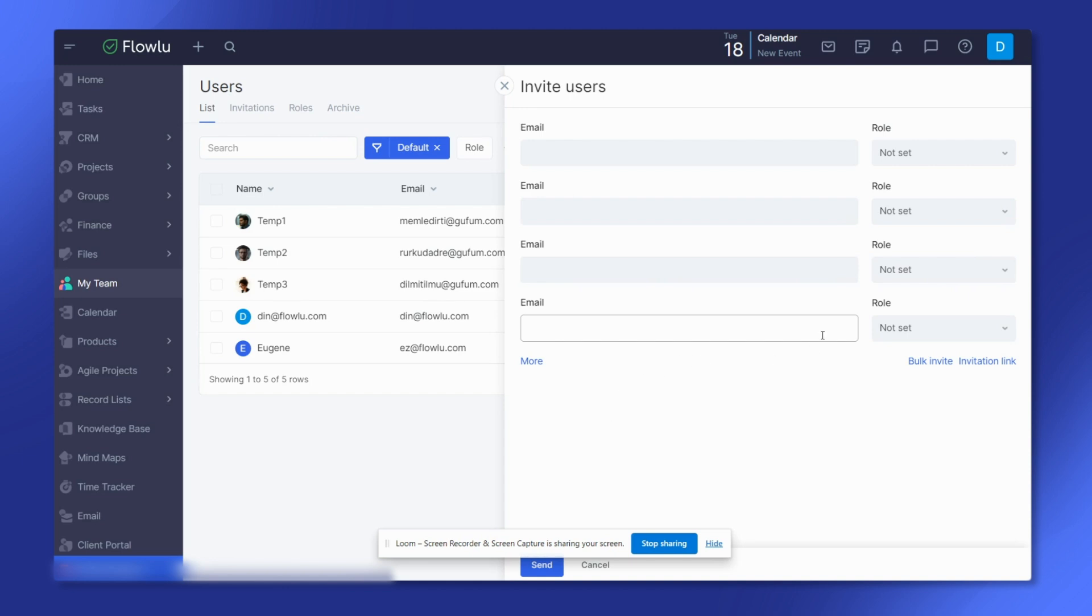A role is a customizable predefined set of access rights to certain modules. Once all emails are filled out, click send to send email invitations.